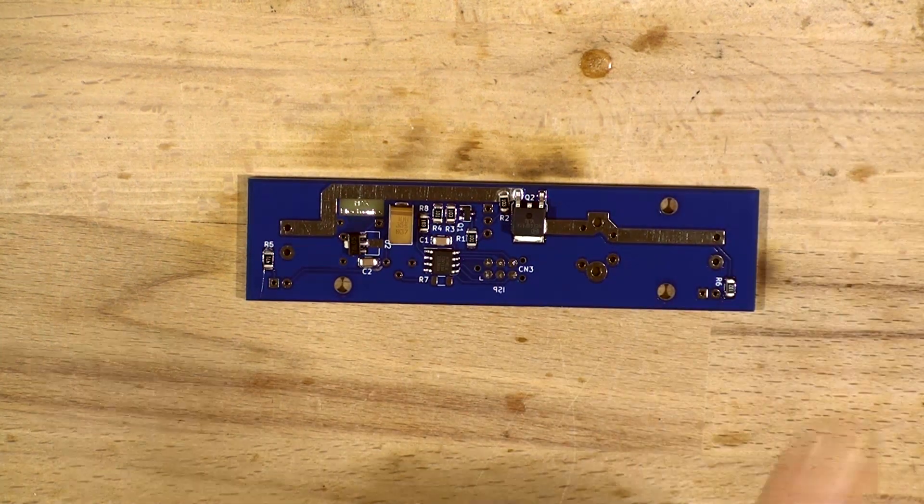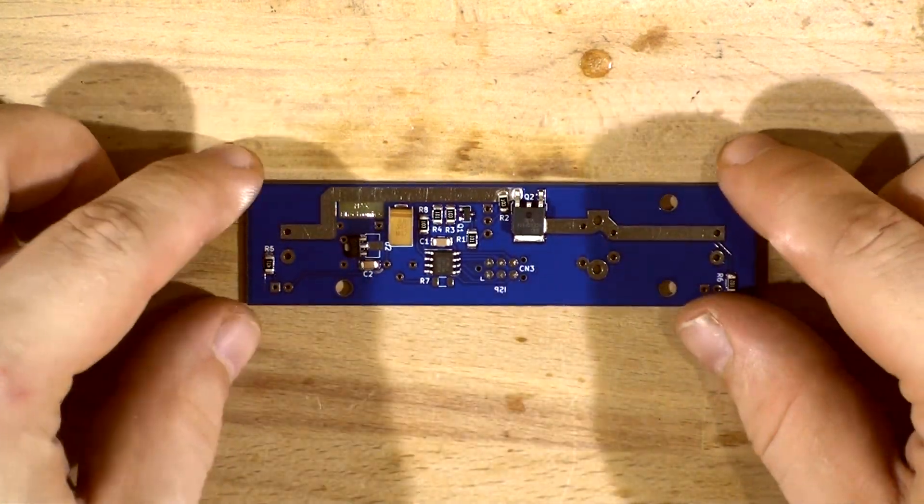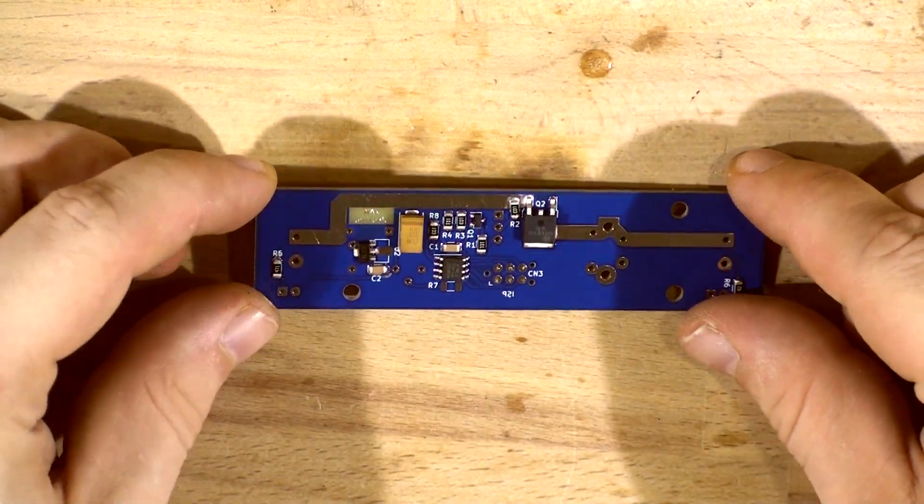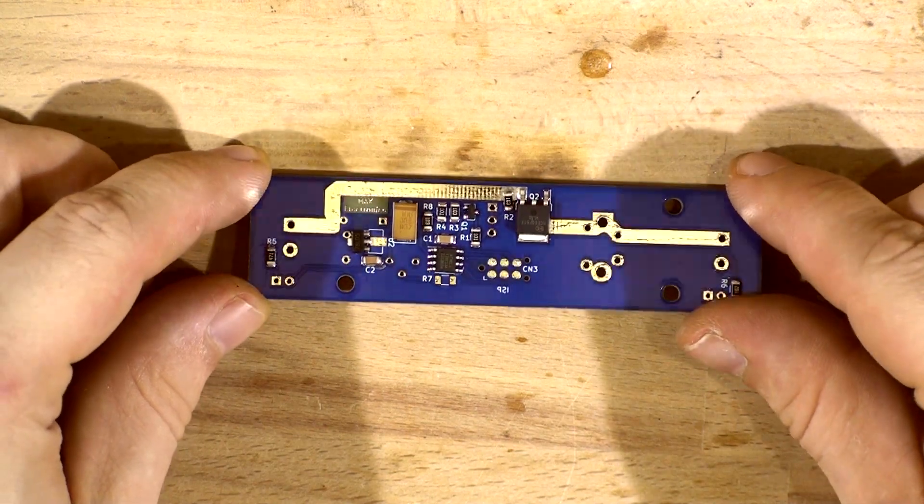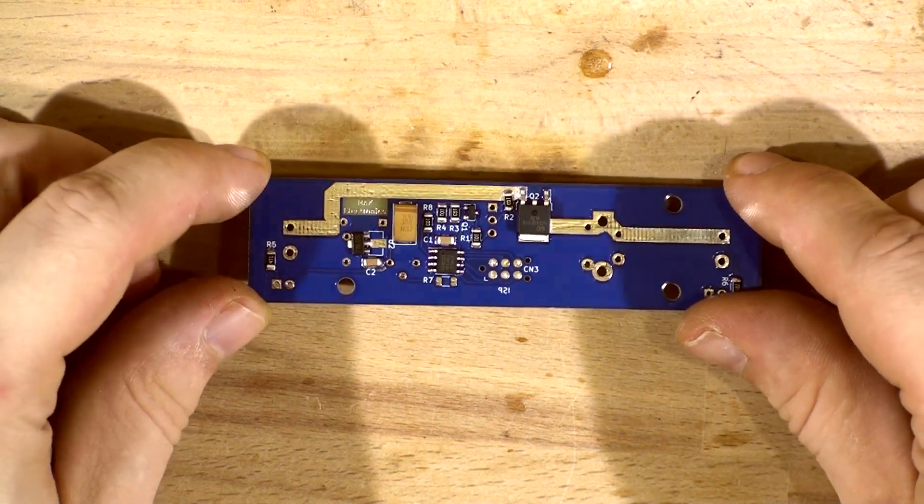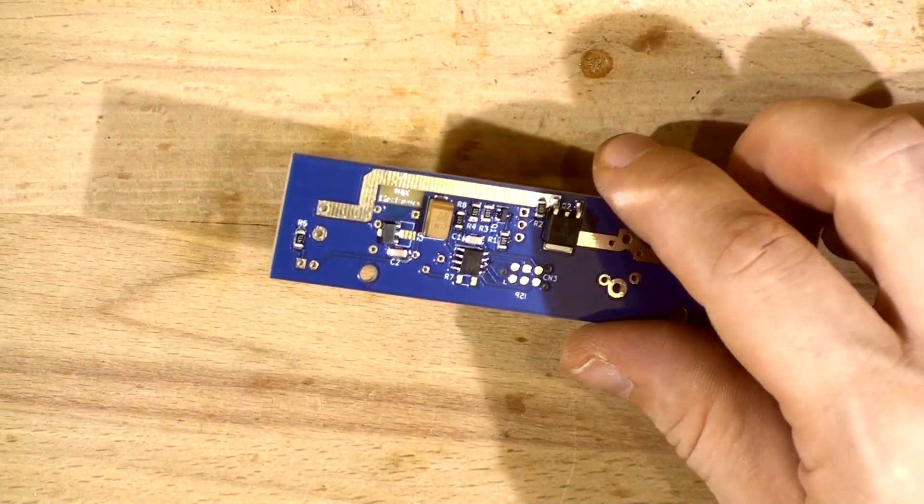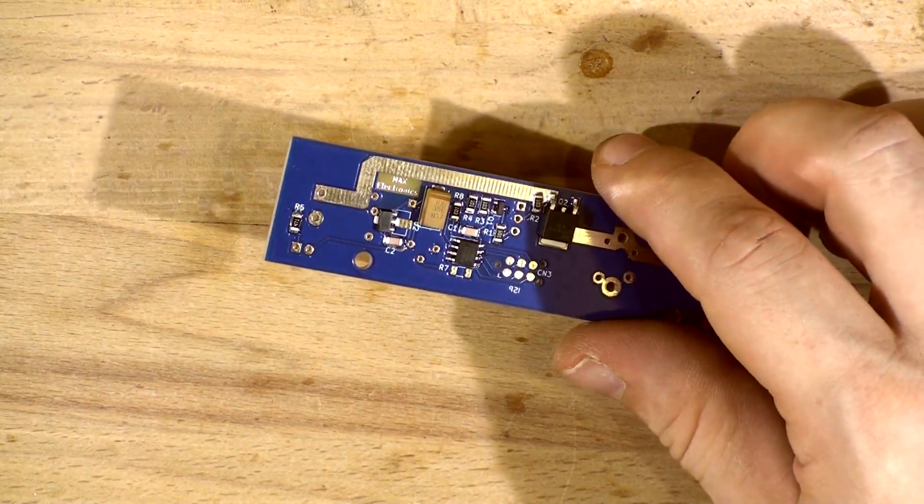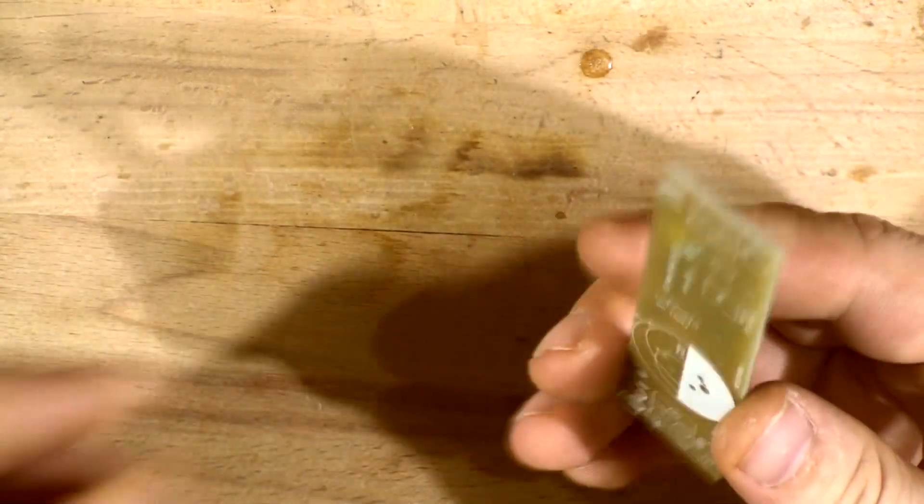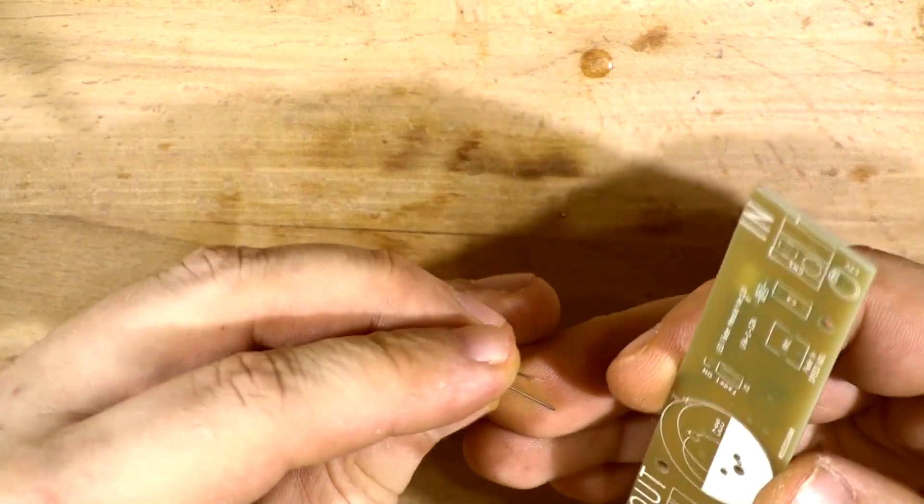All the SMD components are placed nicely and it's time for through hole components. I'll start with the smaller ones like a diode and continue on.